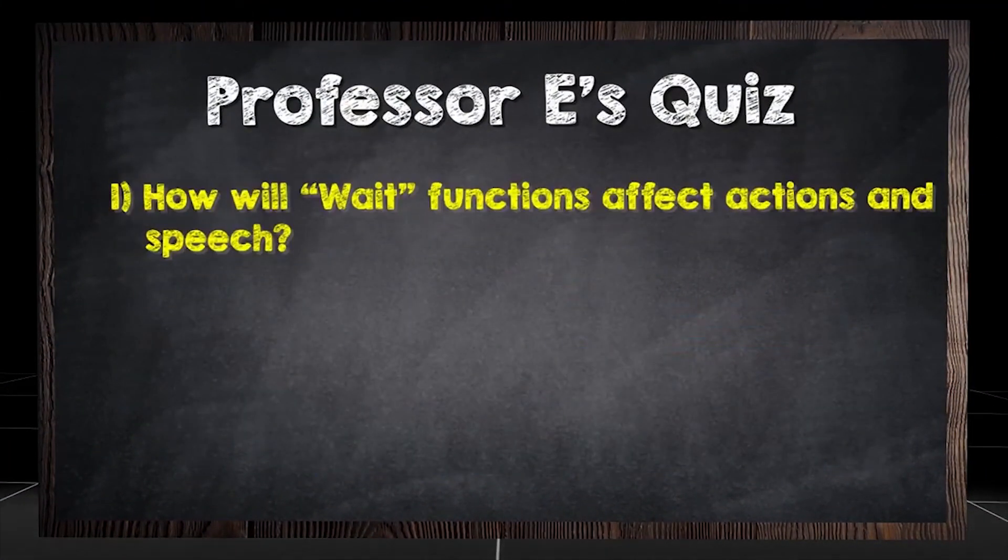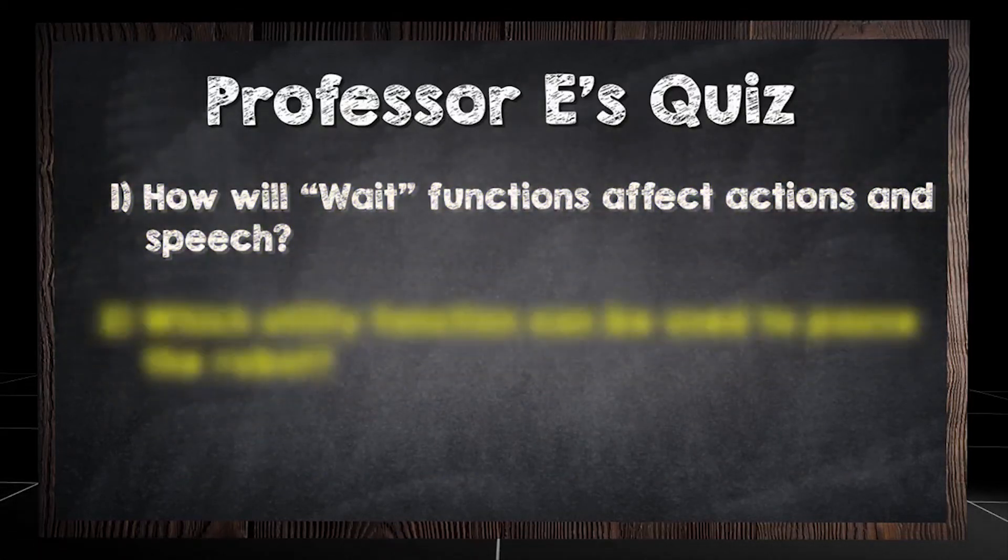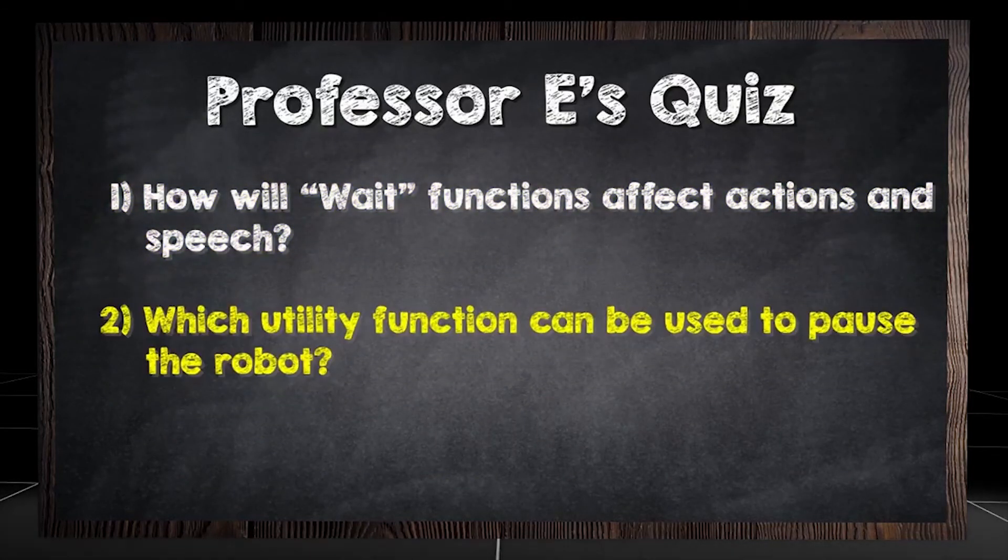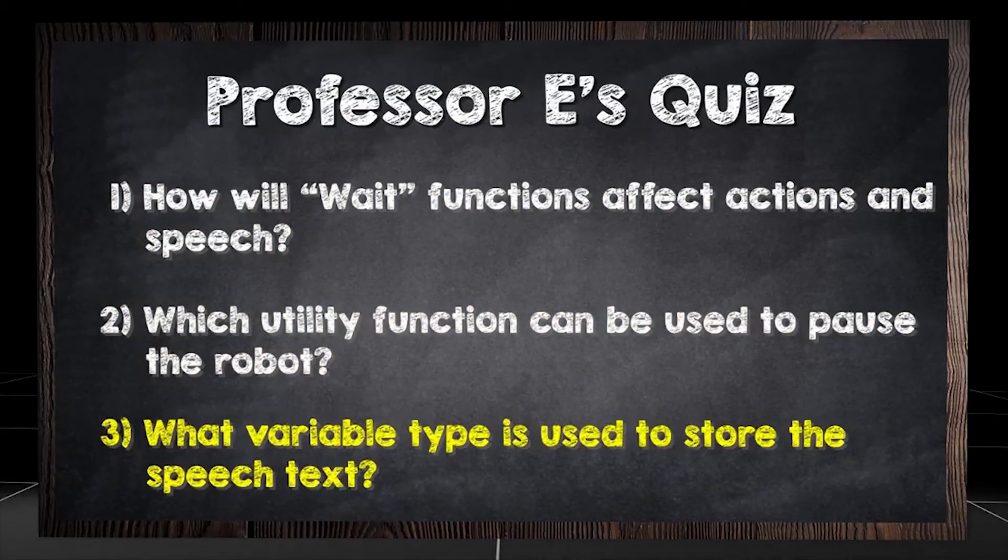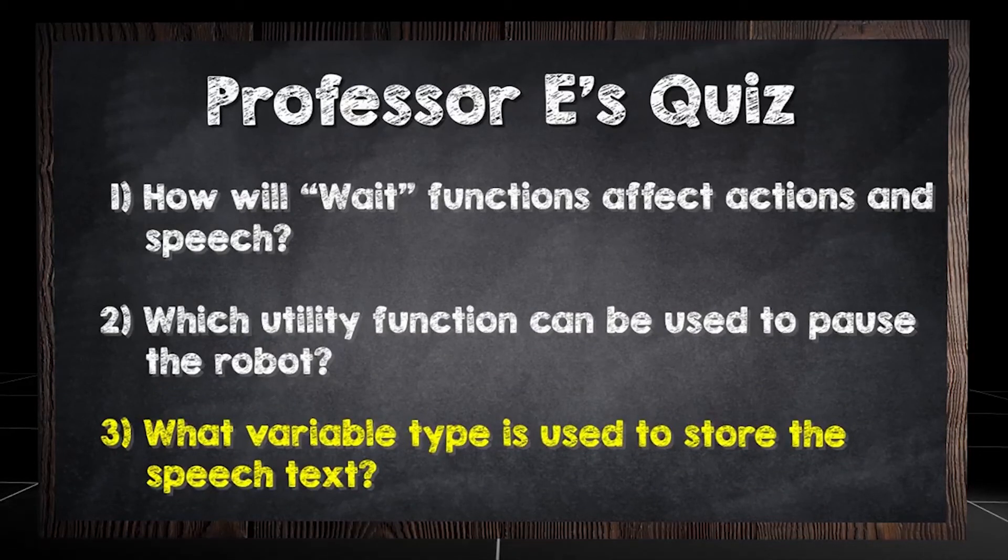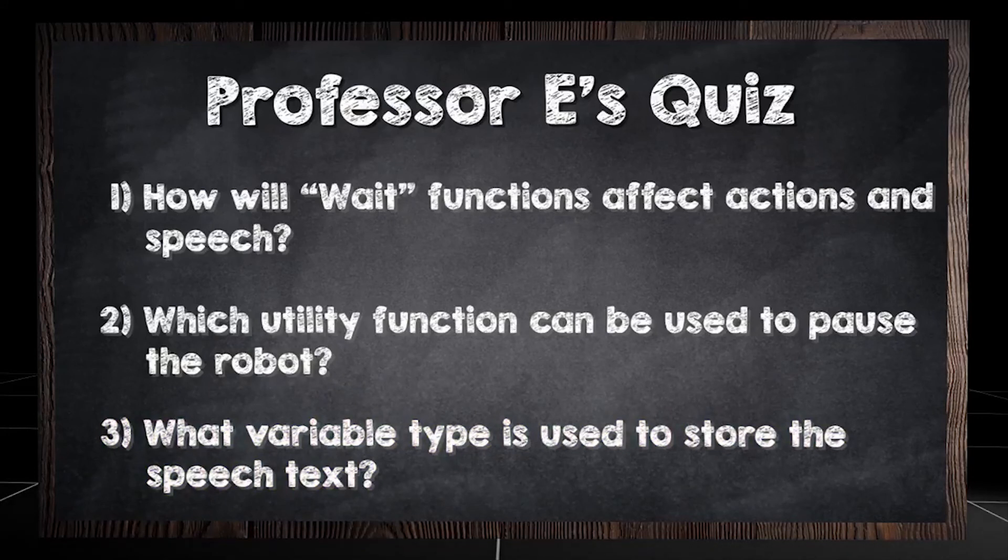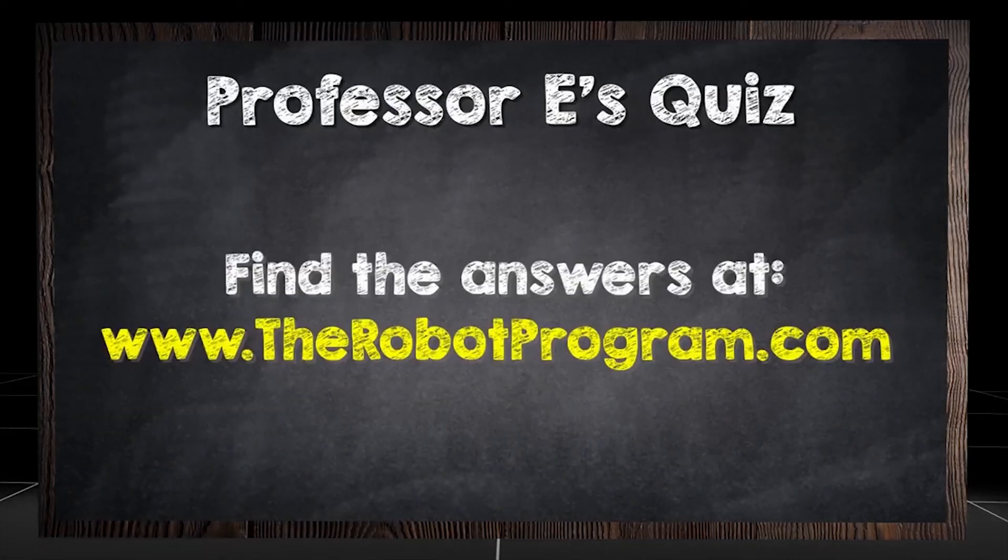How will wait functions affect actions and speech? Which utility function can be used to pause the robot? What variable type is used to store the speech text? Find the answers at therobotprogram.com